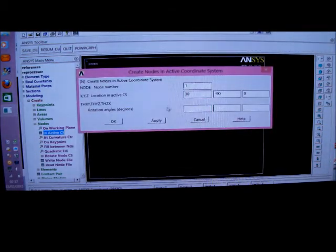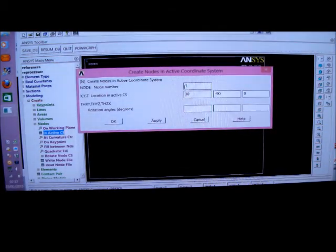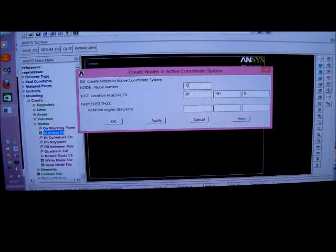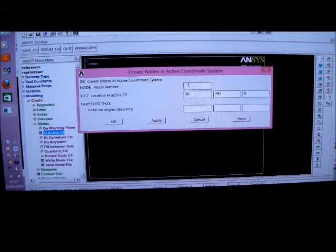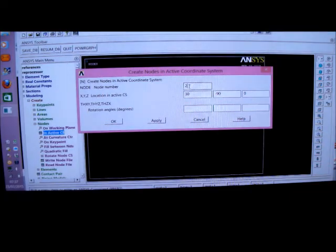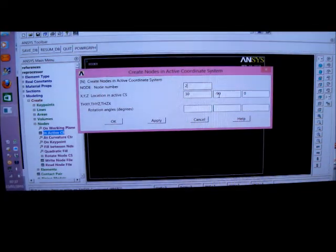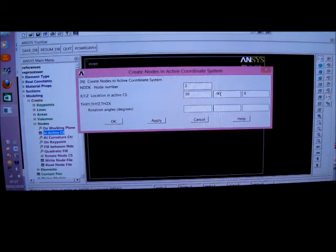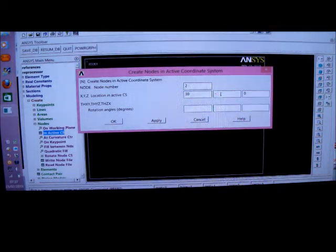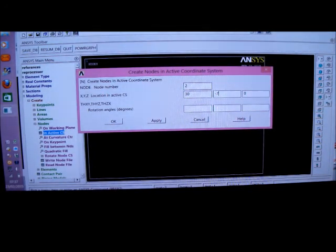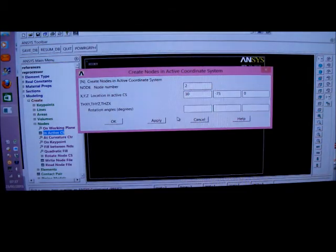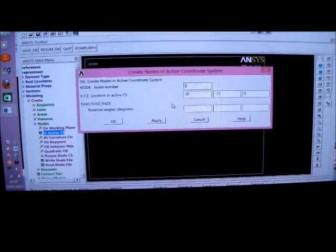And then I put in node 2, which is 30 millimetres radius. And the angle is minus 75 degrees. And the Z is 0. That's fine.